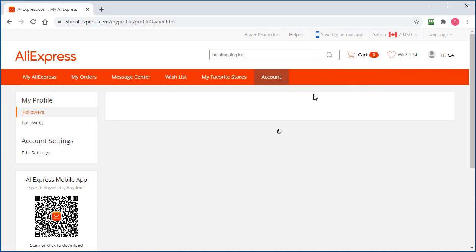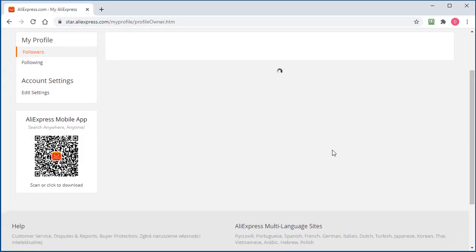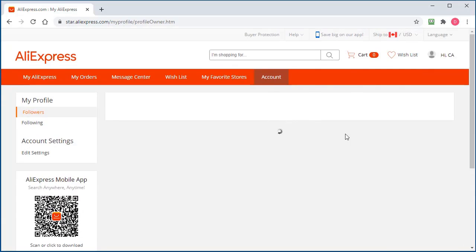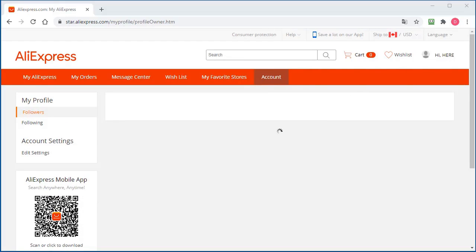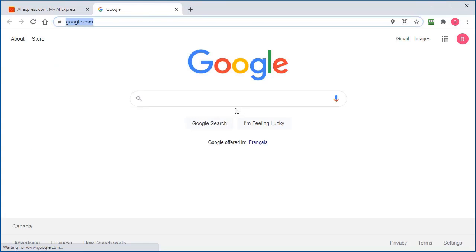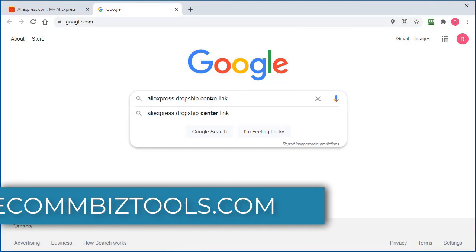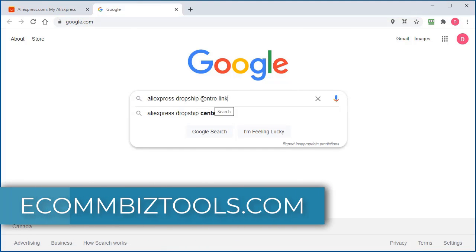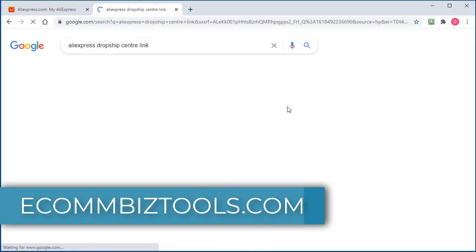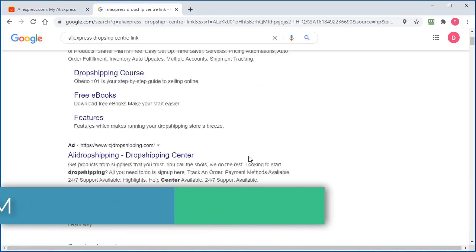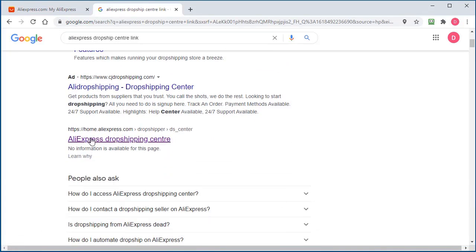So what we have to do is go to a special link inside of AliExpress. The best way to find that link is go over to Google and type in AliExpress Dropship Center link. Click enter, come down here and it should be one of the first links right from AliExpress. Now you can see what that link looks like.